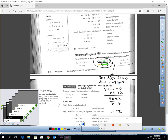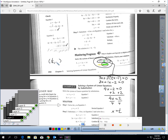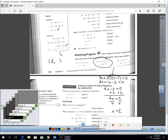Now I will distribute: 3x plus, when I distribute, I get 1x minus 2. Combining like terms: 4x minus 2 equals 0. Add the 2, divide by 4, and I get x equals a half. So I know my answer would have to be one-half comma something. I can plug one-half in for x to find y: y equals half times half minus 1, which is 1 quarter minus 1, so y equals negative 3 quarters.